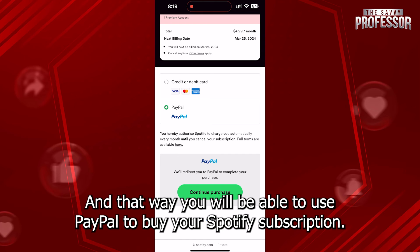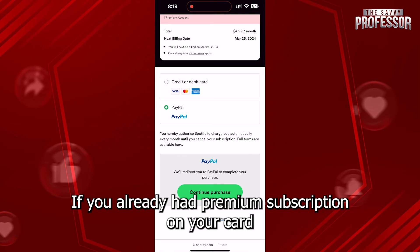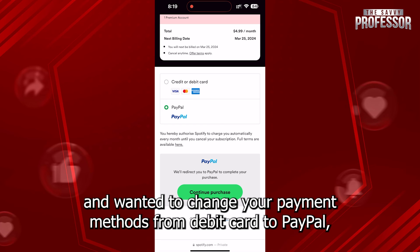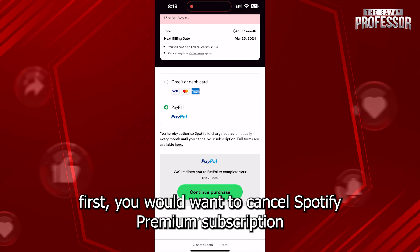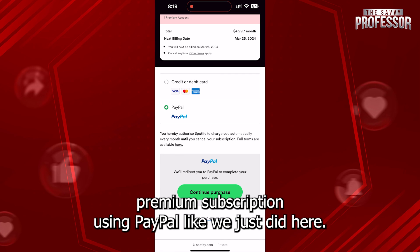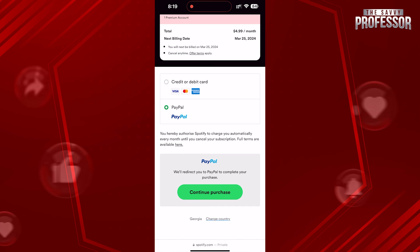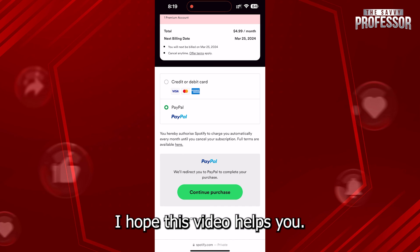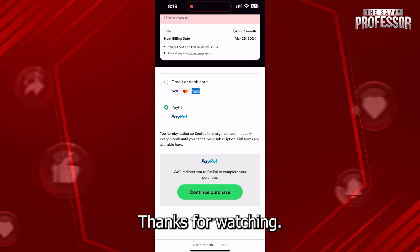If you already had a premium subscription on your card and wanted to change your payment method from debit card to PayPal, first you would want to cancel your Spotify Premium subscription right before the payment day. Then you will have to renew your Spotify Premium subscription using PayPal, like we just did here. That's it — I hope this video helps you. Thanks for watching.